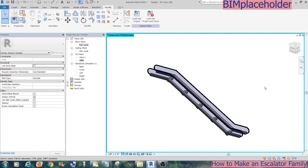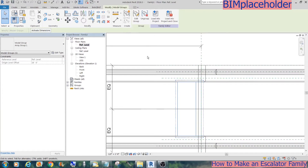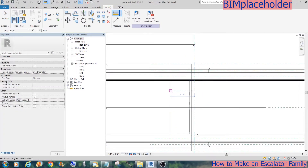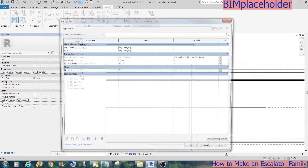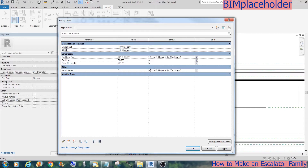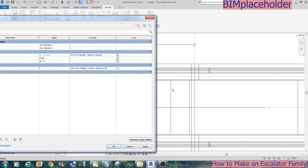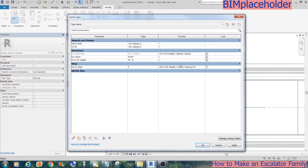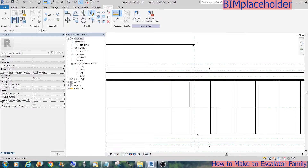For the formula of the number of steps, measure the depth of the step, which is 1'6". Go to types, and in the formula, copy the floor-to-floor height divided by the sine of the escalator slope, divided by 1'6". Now the array is complete.